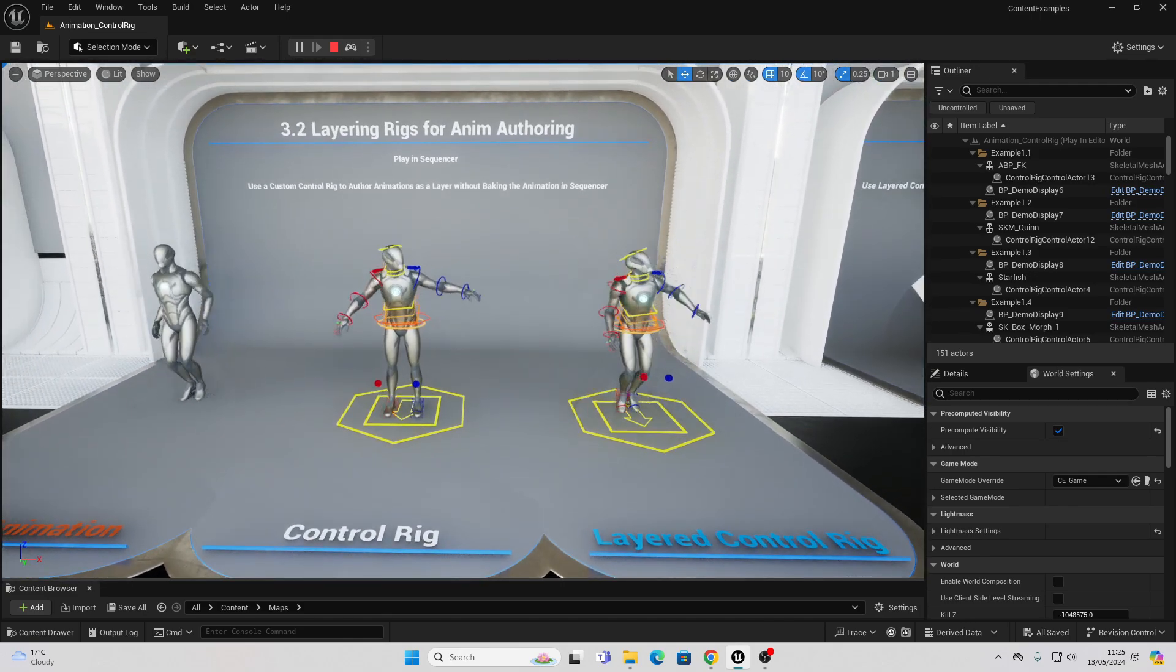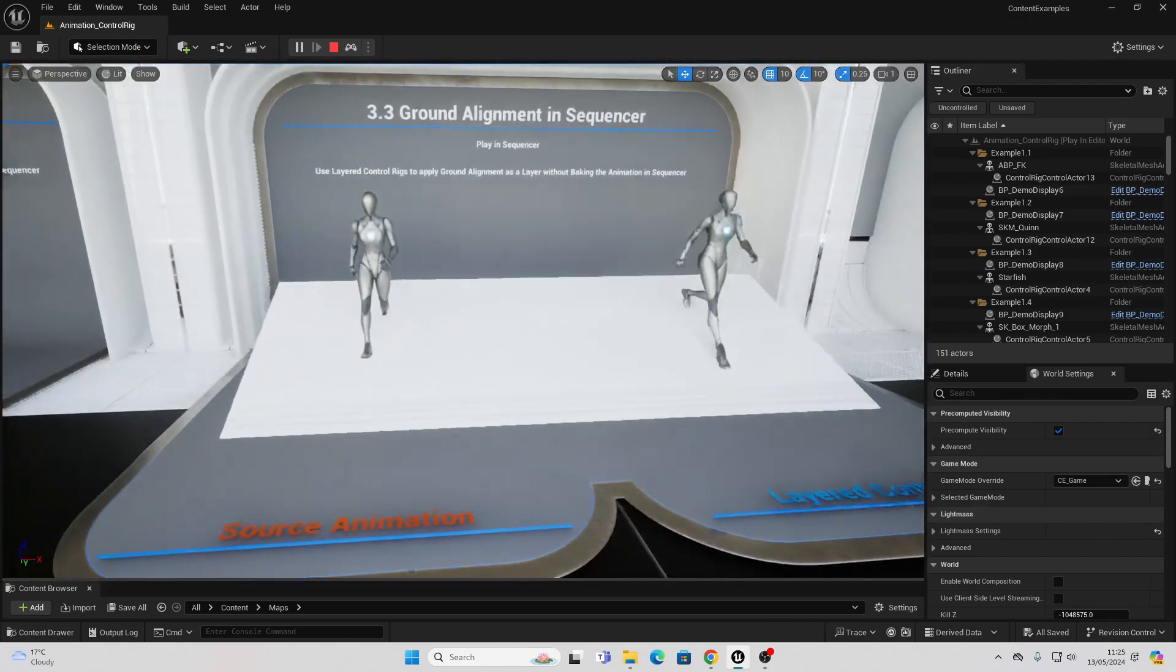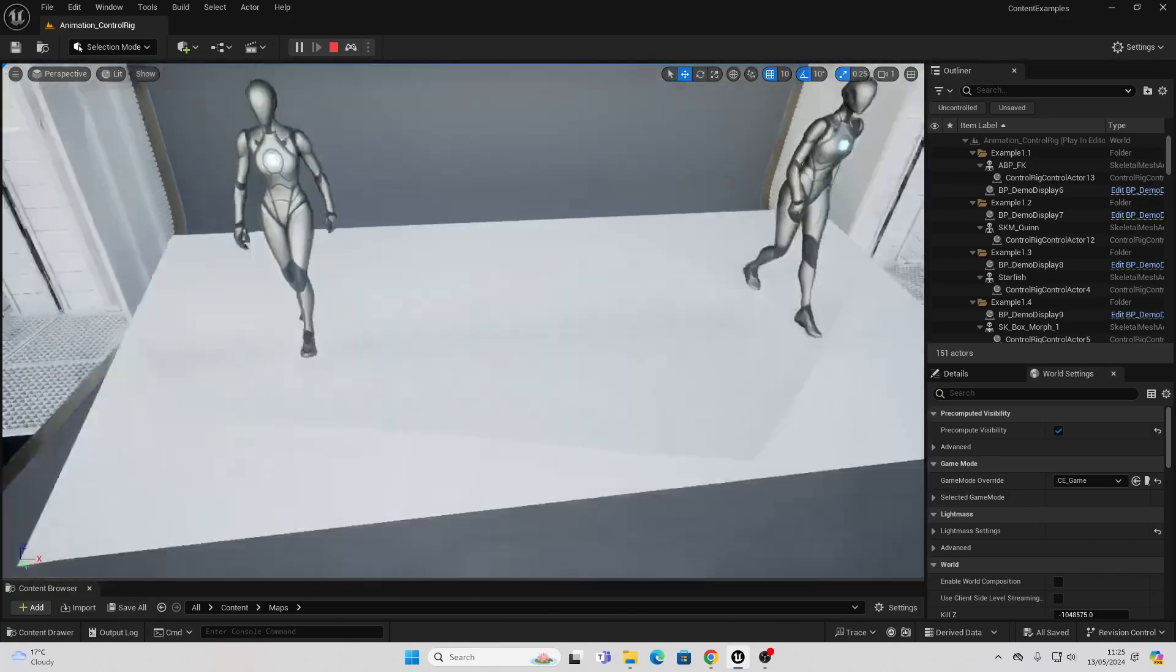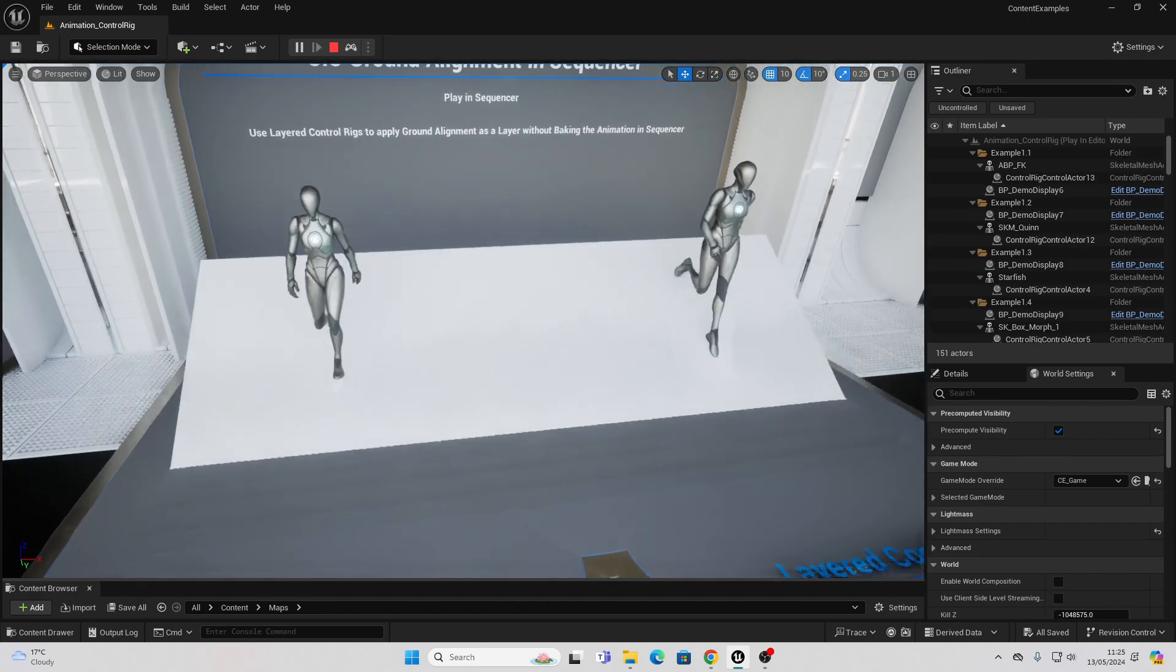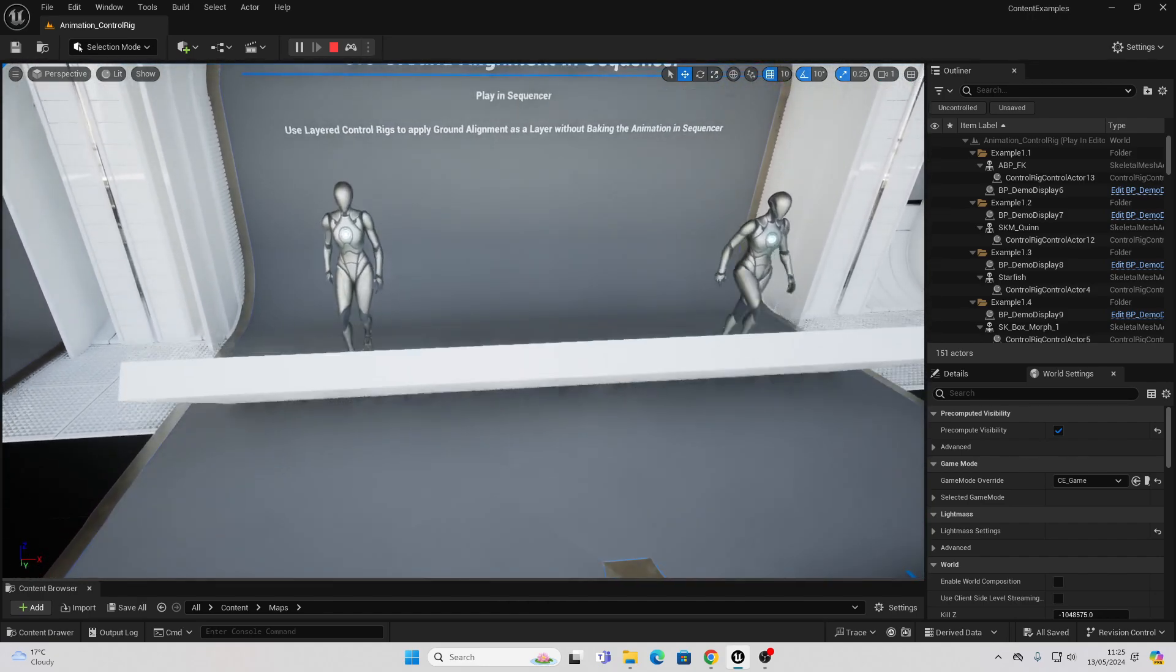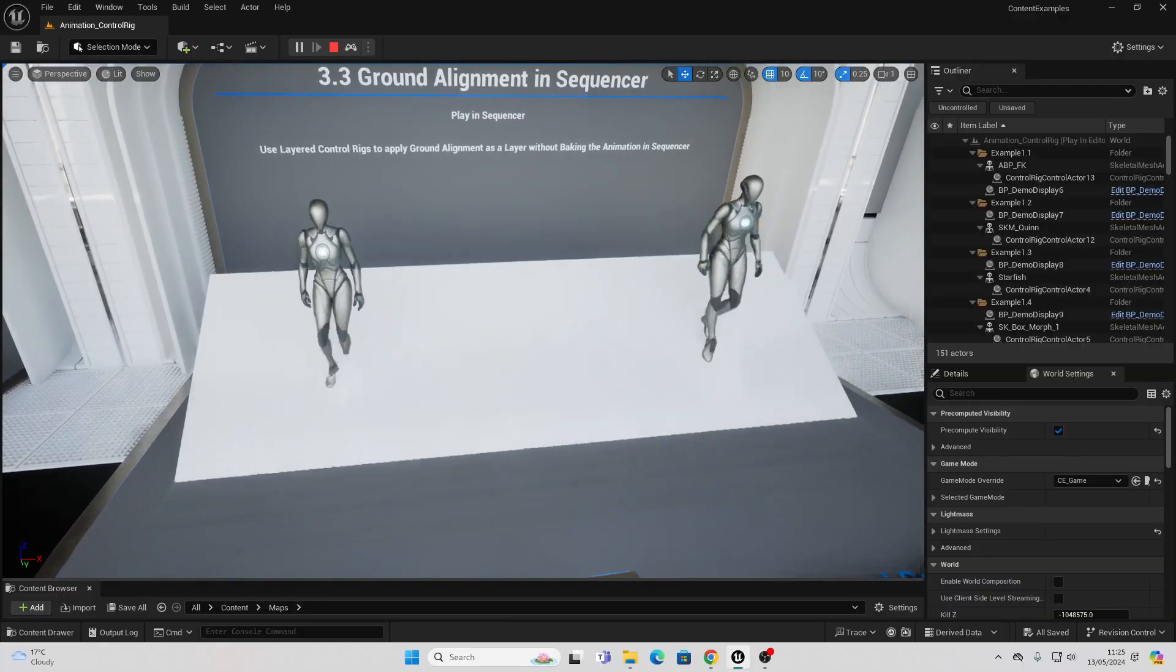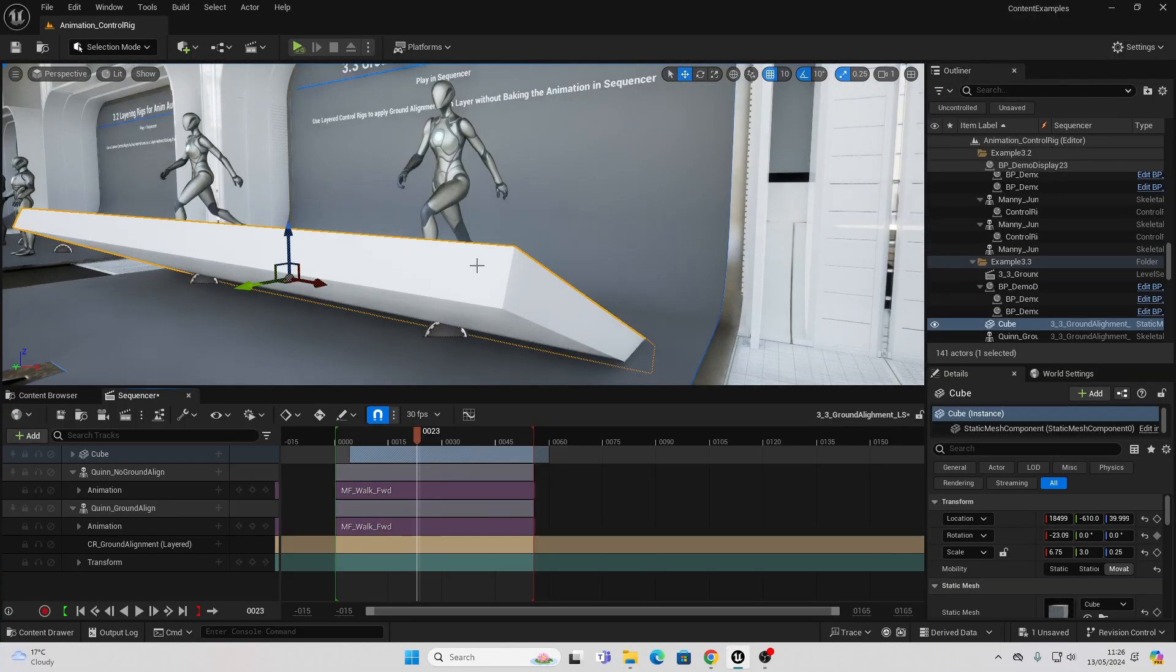I also did see this other tool called the ground aligner tool, which basically makes it so when you're animating a character using the sequencer on Unreal Engine, they automatically adapt to whatever surface they're on. I tried to find this in the normal version of Unreal Engine 5.4. As it said it was there, although I couldn't. When I went to the sample content folder in Unreal Engine, they did have a project which had this ground alignment. So I think this should be an update which comes to the main version of Unreal Engine 5.4. We will see.